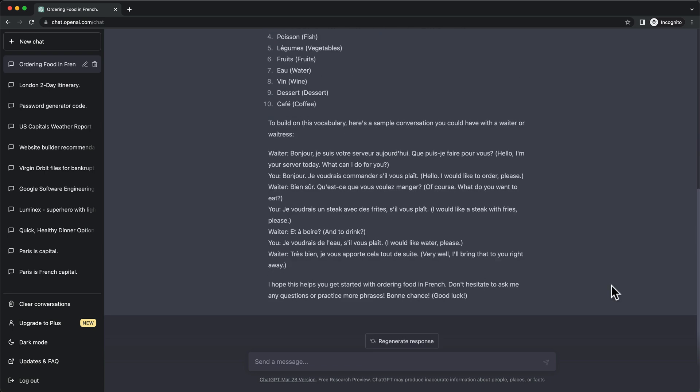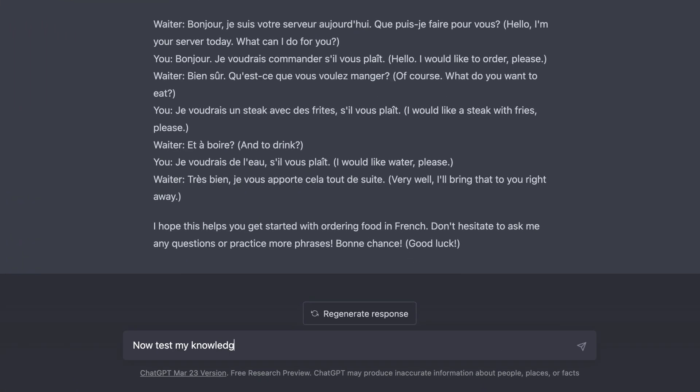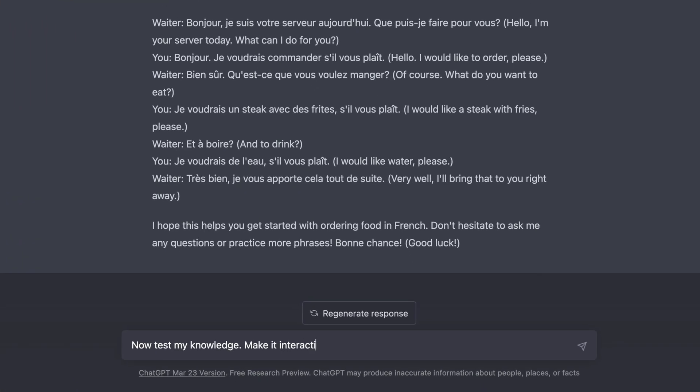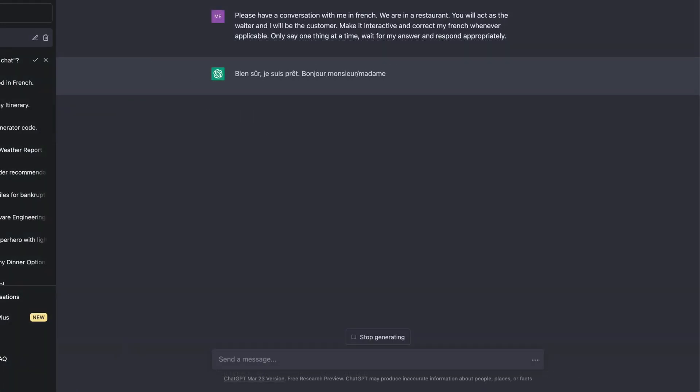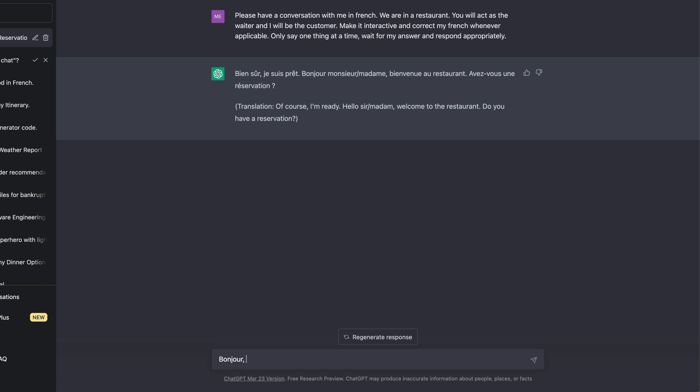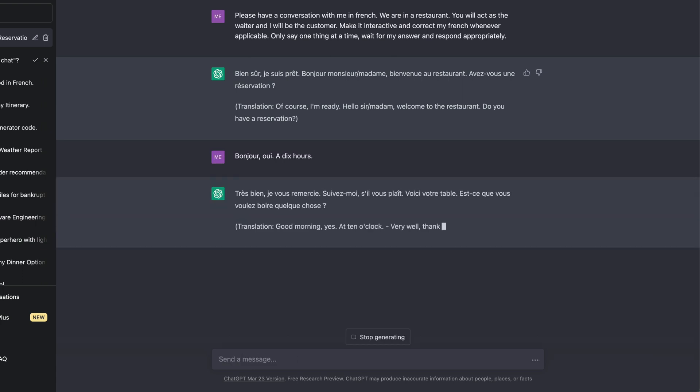We can ask ChatGPT to test our knowledge. We can also ask to have a conversation with us where ChatGPT should act as the waiter and we will be the customer ordering some food in French.